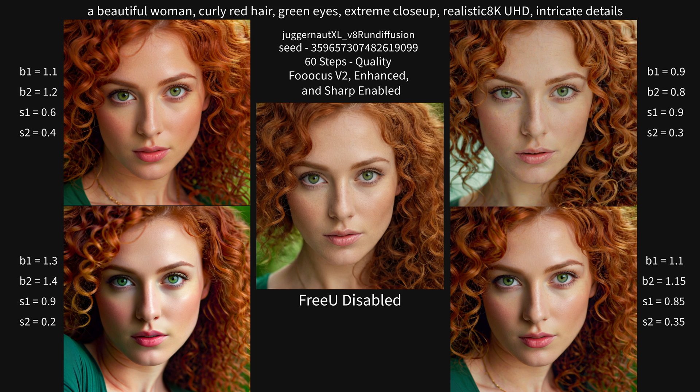For this more photo-realistic example, I liked most of the results depending on how I'd want that image to look. The bottom left one I'm not a big fan of — it looks too fake — but most of the other ones came out pretty well and I could say those definitely improve those images.